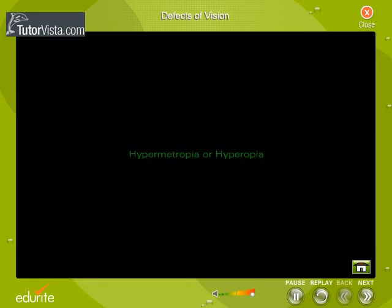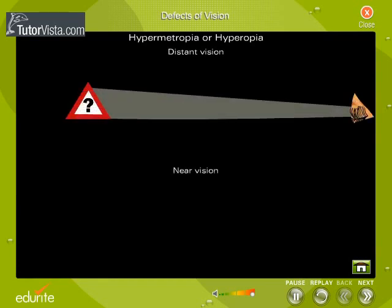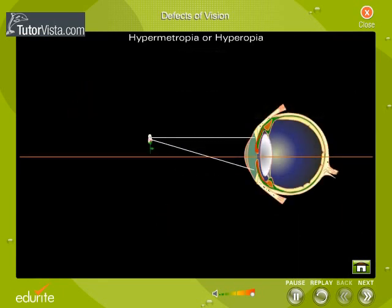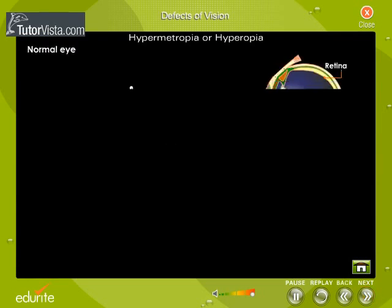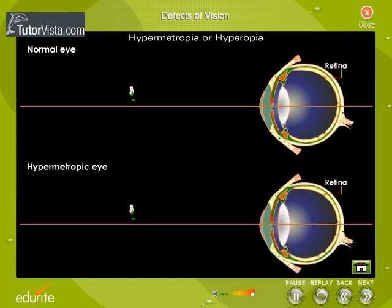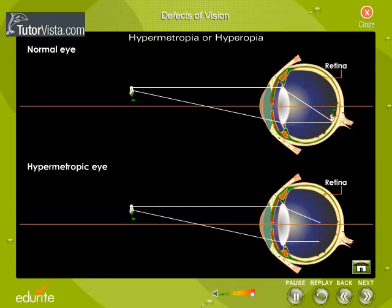Hypermetropia or hyperopia is an eye defect in which distant vision is clear, while near vision is blurred. This occurs when the light rays entering the eye converge behind the retina. Here you can see the formation of image in a normal eye and in a hypermetropic eye. In the case of a normal eye, the rays of light from the flower fall on the eye and converge on the retina, whereas in the case of a hypermetropic eye, the light rays are focused behind the retina.